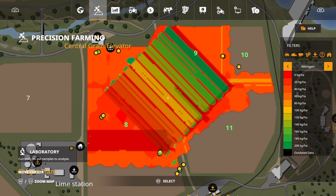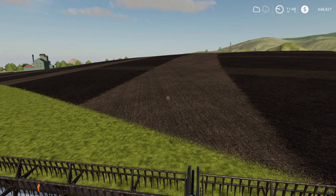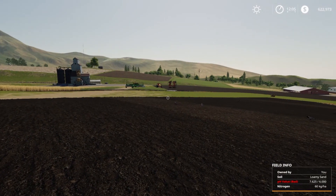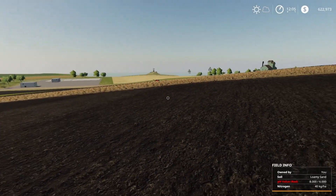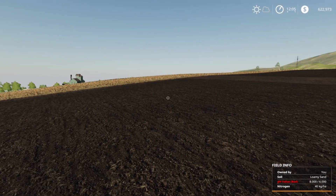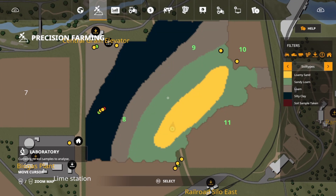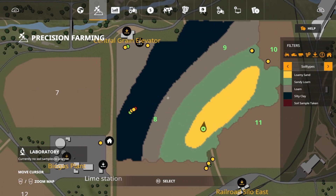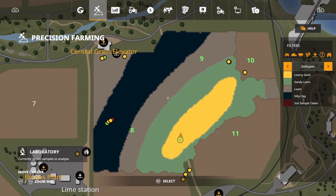We're going to go ahead and speed up time and I'll see you guys after harvest. All right everybody, we have the barley now harvested — all four strips completely done. I'm standing here in the lake and we're going to go ahead and take a look at the map. Here are our four soil types.